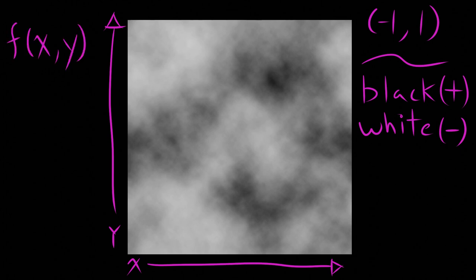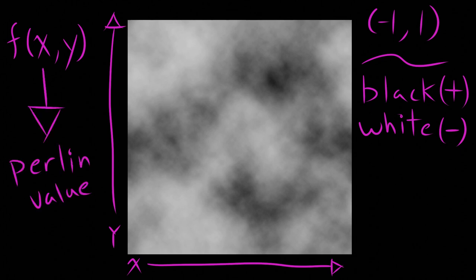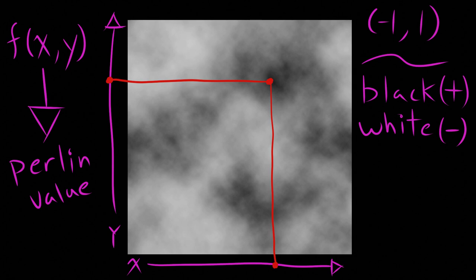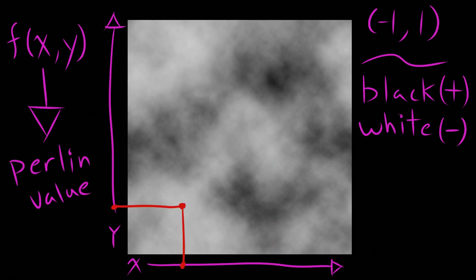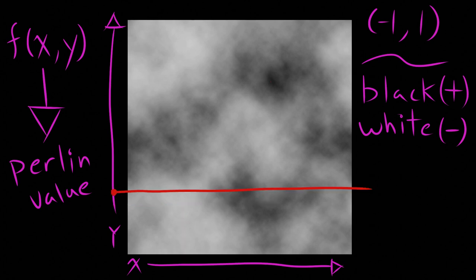If we input two numbers into this Perlin space, an x value and a y value, we get back a single number, the Perlin value, which exists at the intersection point in the 2D Perlin image. If we give x and y values that intersect in a black region, the return Perlin value will probably be a positive number between 0 and 1. If we choose x and y values that intersect in a white region, the return Perlin value will probably be a negative number between negative 1 and 0.